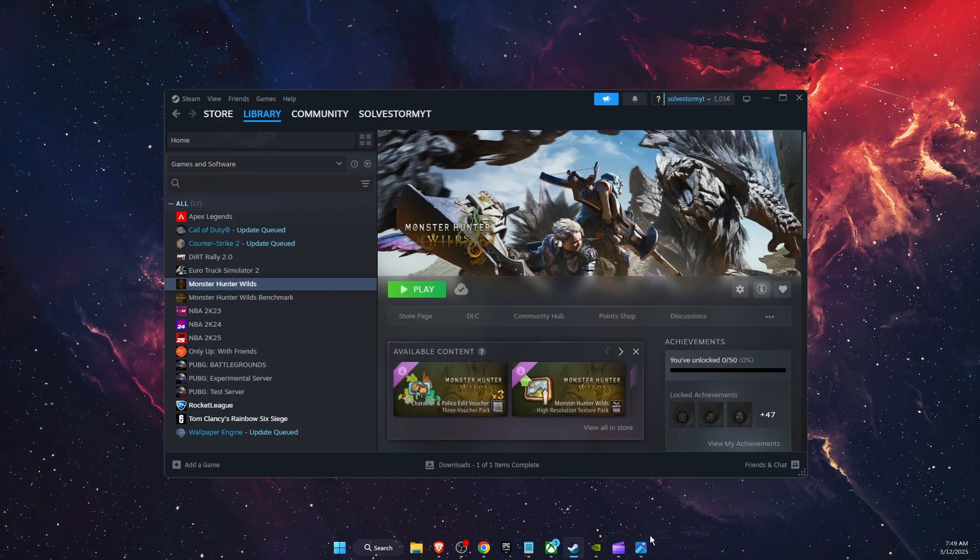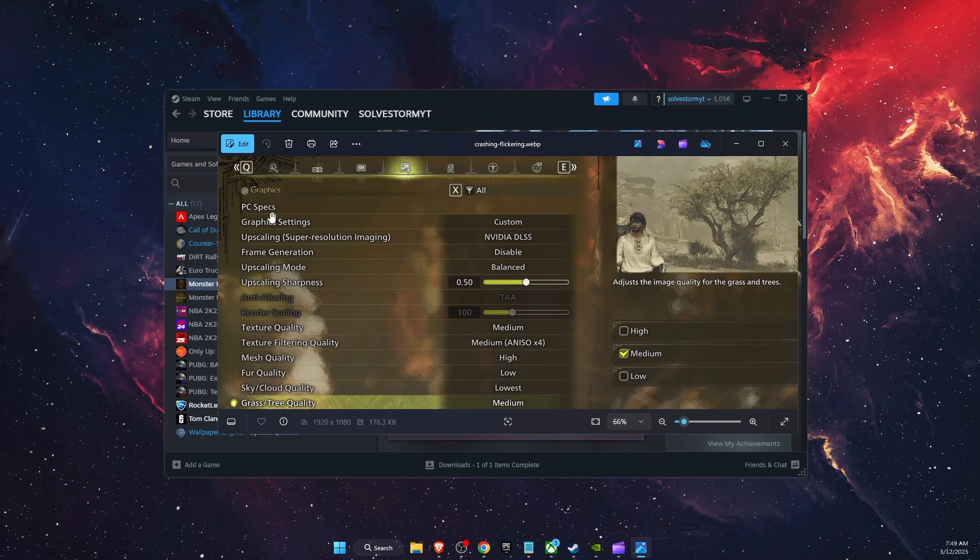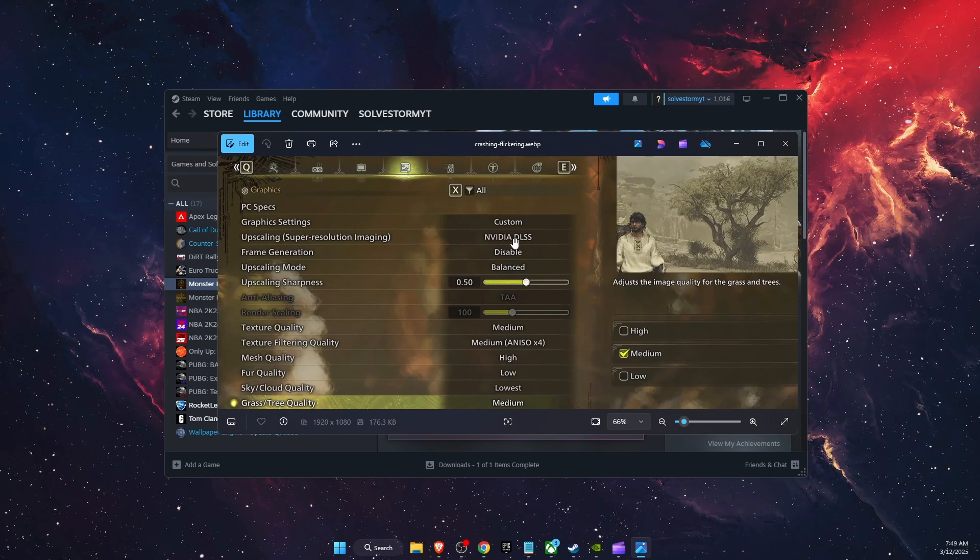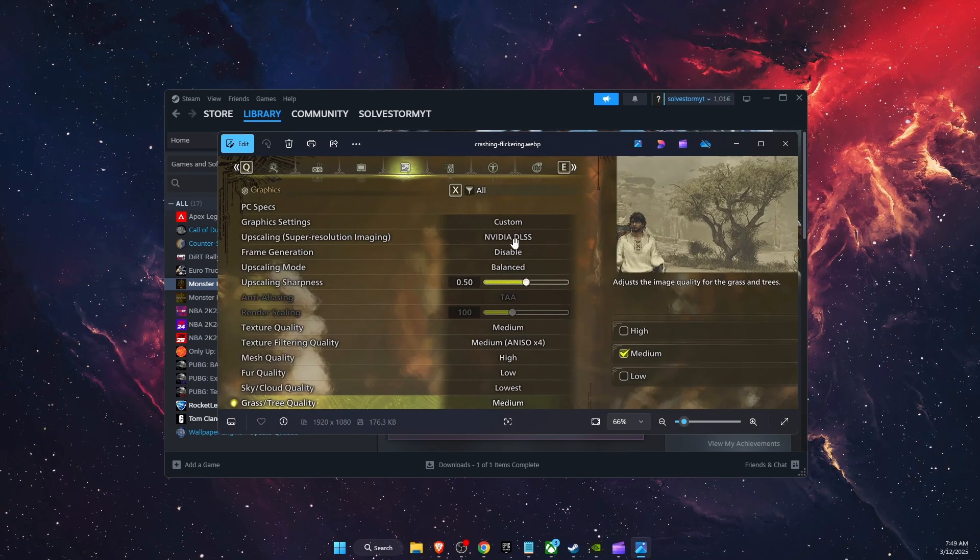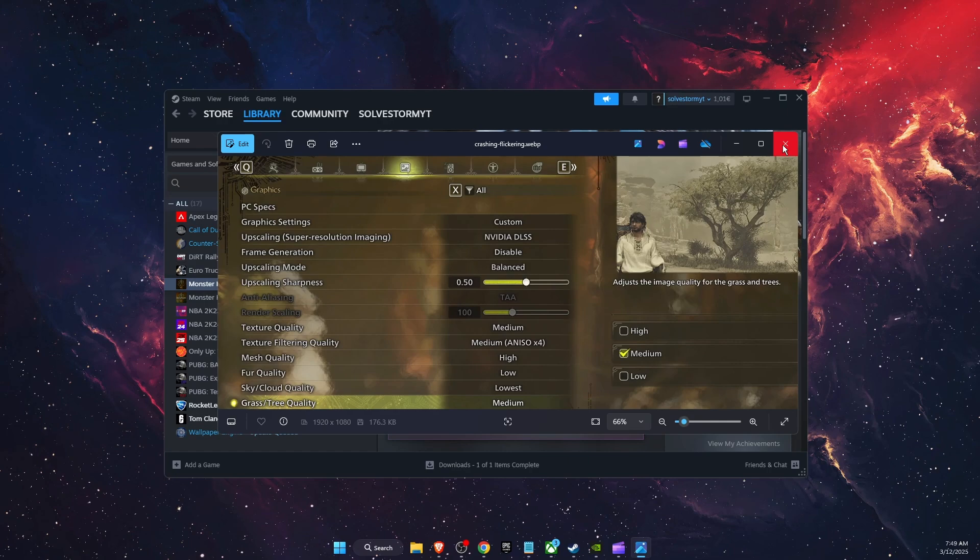After that, you want to go ahead and also lower the graphics to low or medium and see if the problem was fixed.